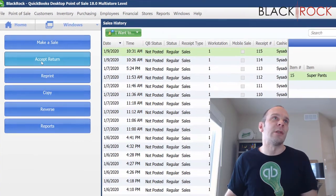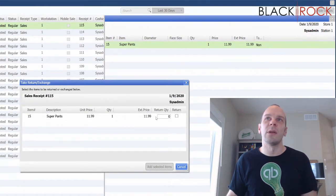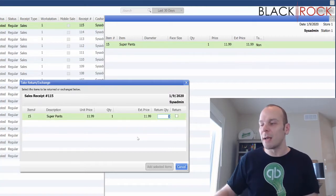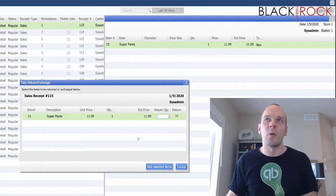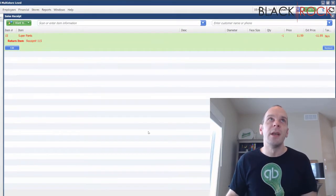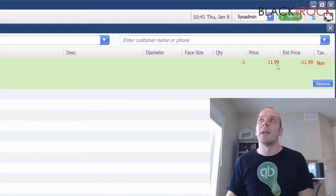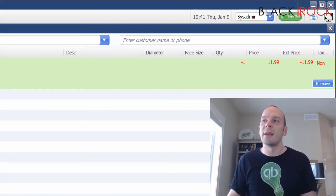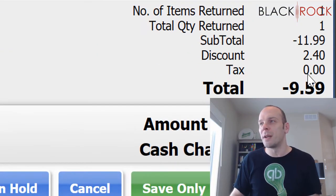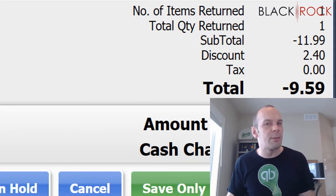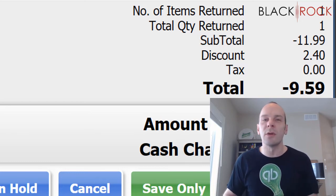I'm going to hit Accept Return because I know they were in earlier today and now they've decided these super pants don't fit. I'm going to choose my return quantity and hit Add Selected Items. You can now see that the super pants are in the negative for negative $11.99. I actually had a discount on this receipt, so they're going to be receiving $9.59 back in in-store credit.